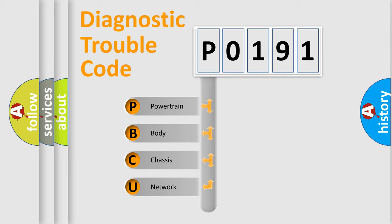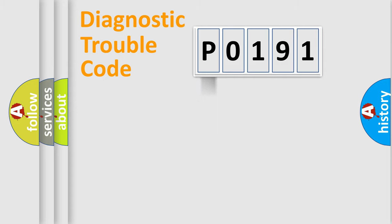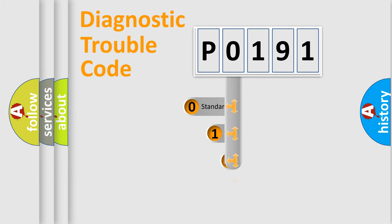We divide the electric system of an automobile into four basic units: powertrain, body, chassis, and network. This distribution is defined in the first character code.